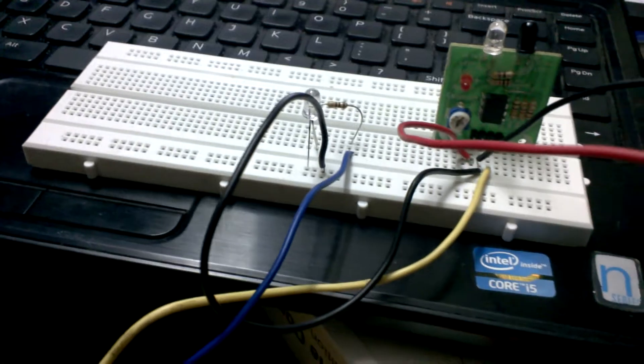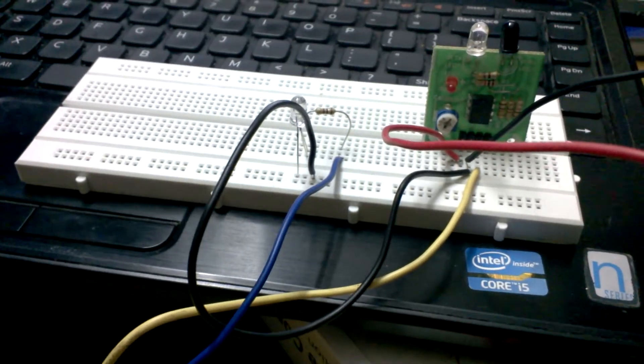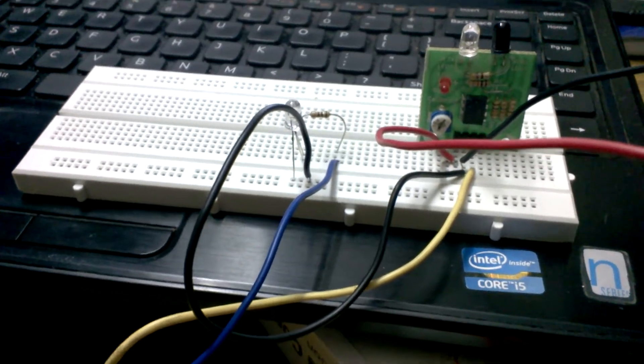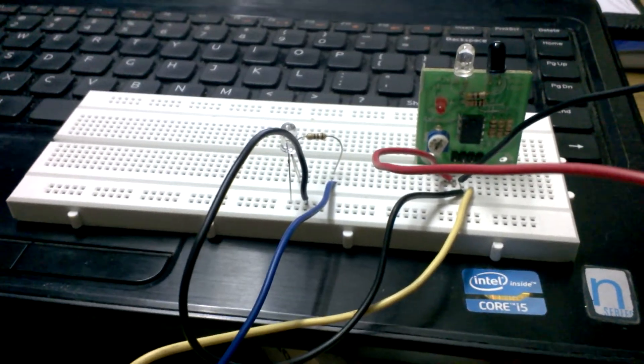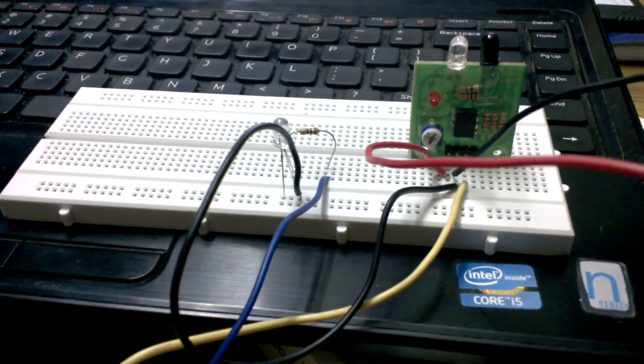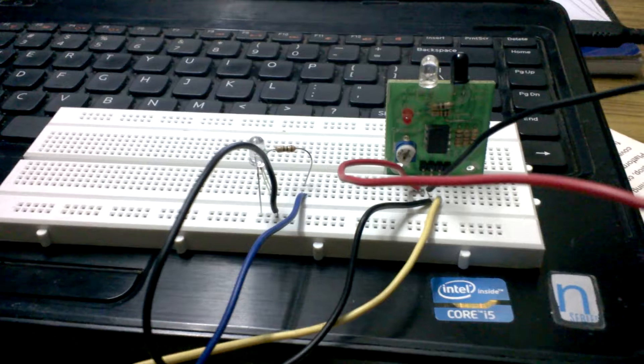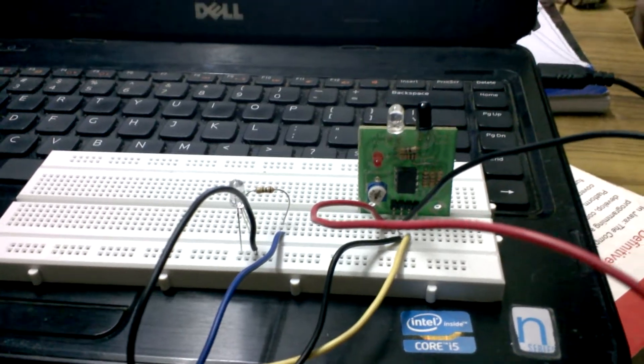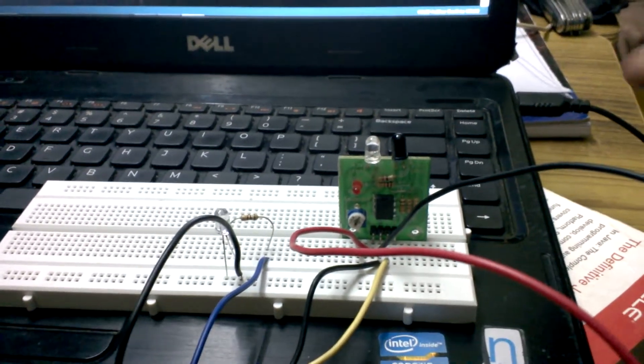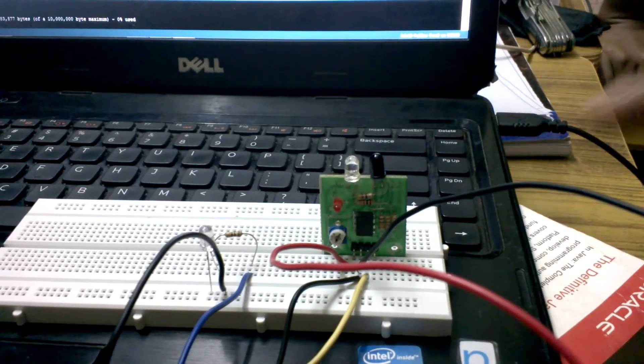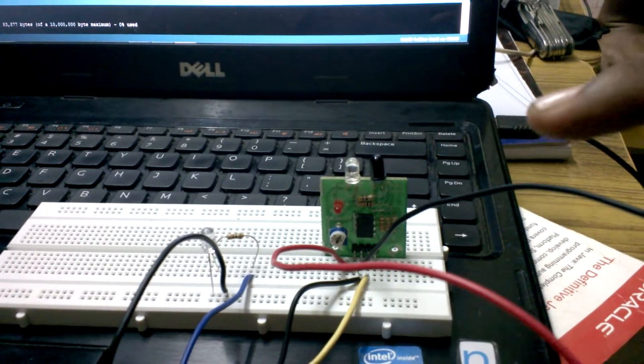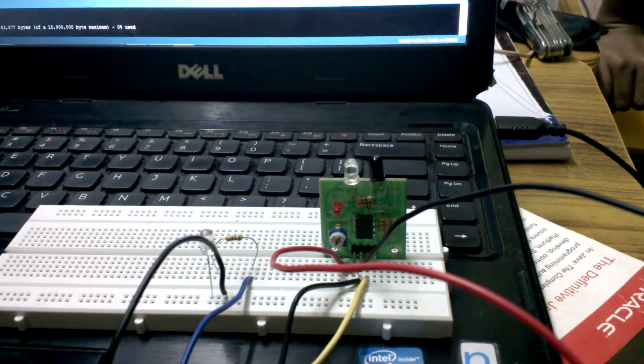So we are going to demonstrate how this PIR sensor works. When an object is encountered in the PIR range of this sensor, it will blink the LED.